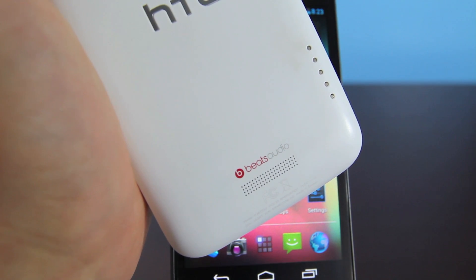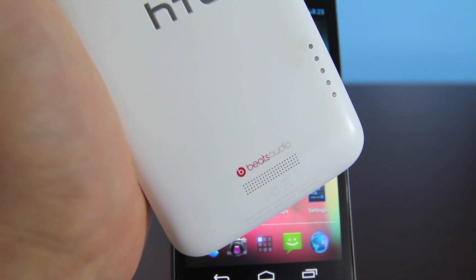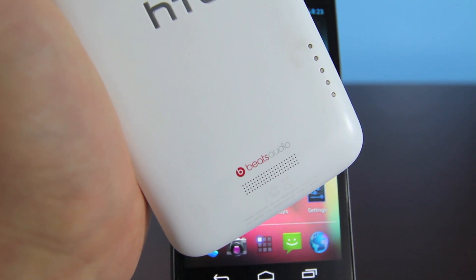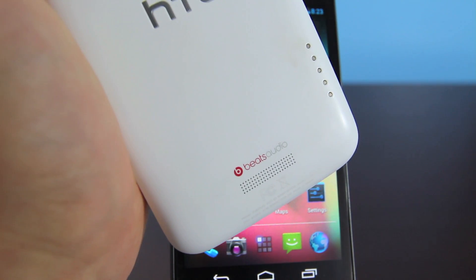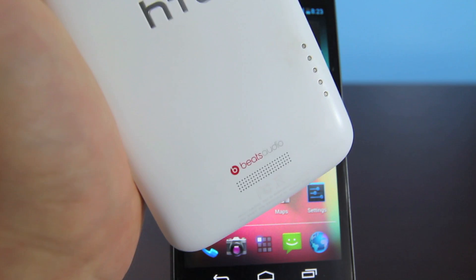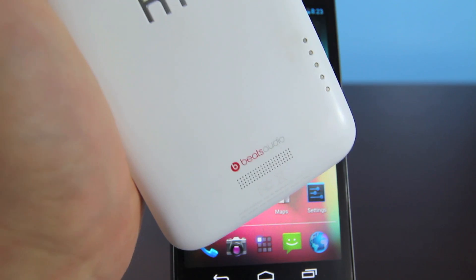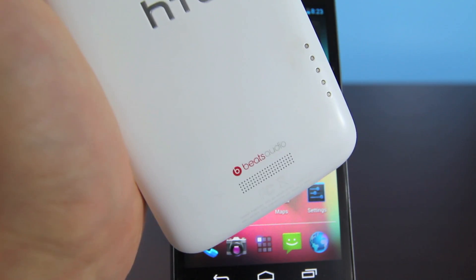Hey guys, Official Phone Rebel here, and in this video I'm going to be showing you guys how to get Beats audio drivers on your non-Beats supporting Android device.